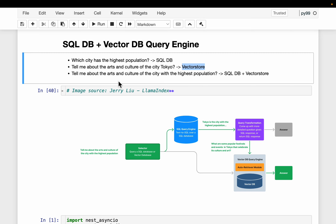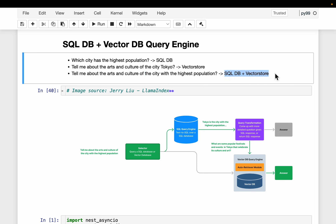Whereas if a user asks 'tell me about the arts and culture of the city with the highest population,' here we have two questions. First, we need to figure out which city has the highest population, and then we can find out about its arts and culture. So for this query, our system should use both data sources.